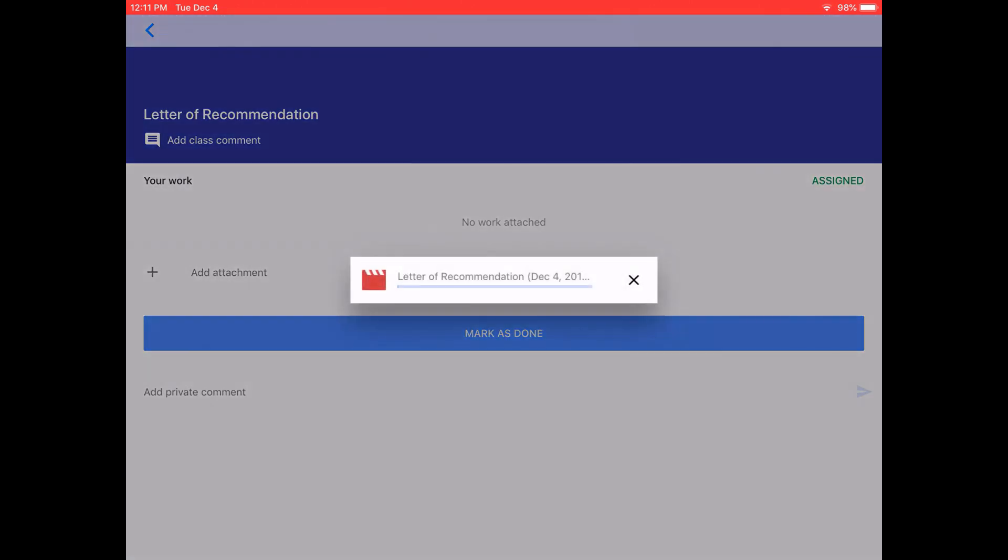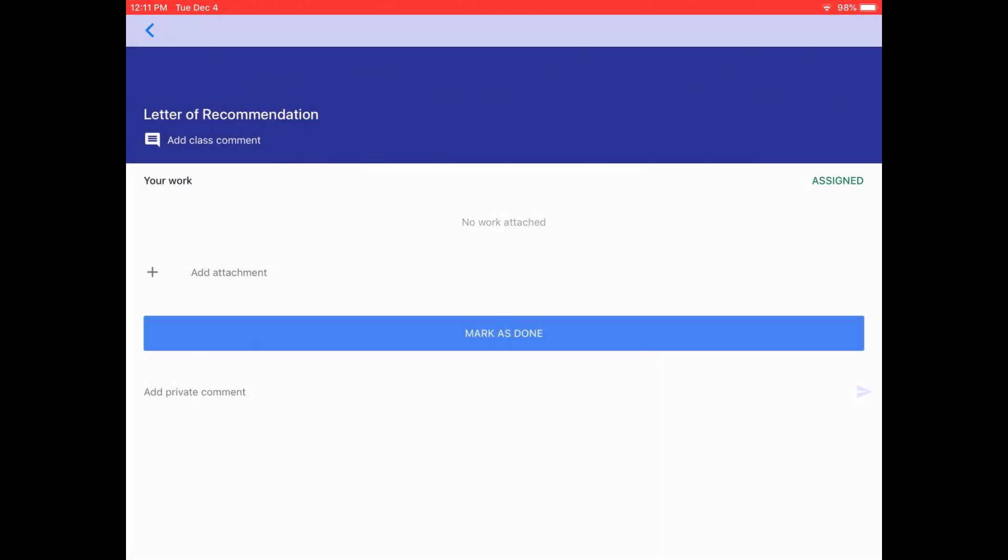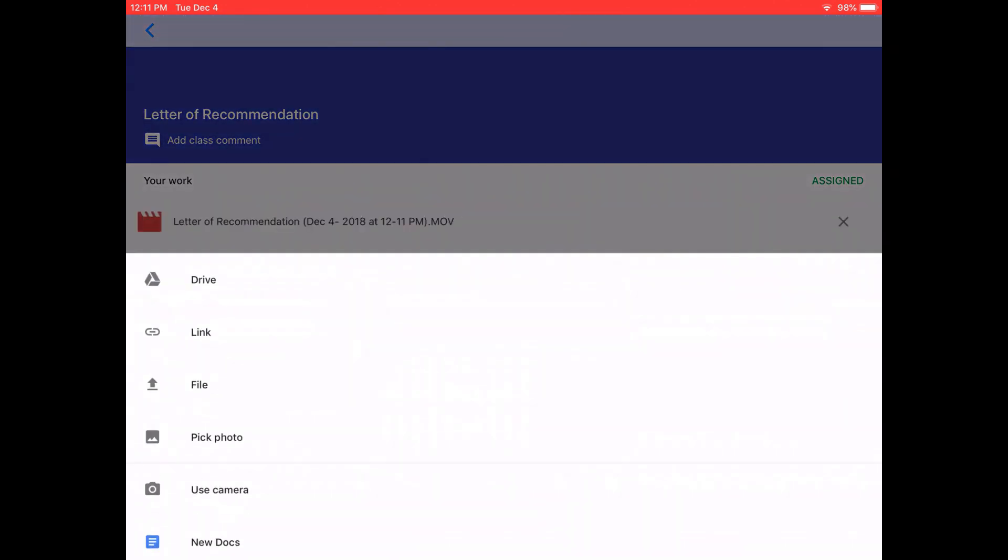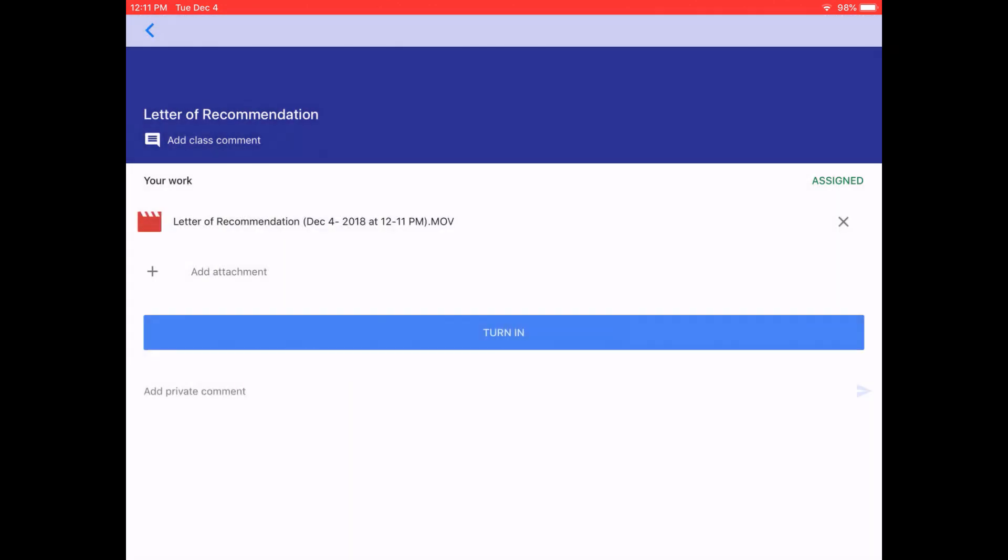You can click add attachment again. You also have the choice to use the camera to take a video at this point. When done recording the video, you can either retake it or choose use video.